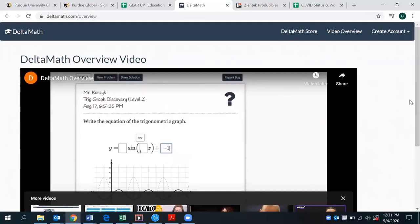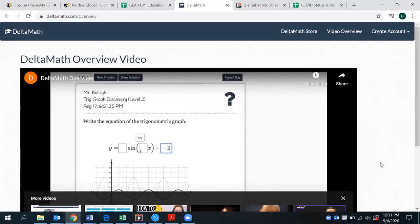So Delta Math is a great option for virtual learning right now within the classroom and assigning specific topics that are going to be tailored to their educational plan. So we hope you can use this in the near future and we will see you soon.